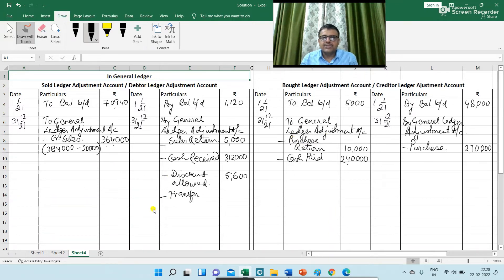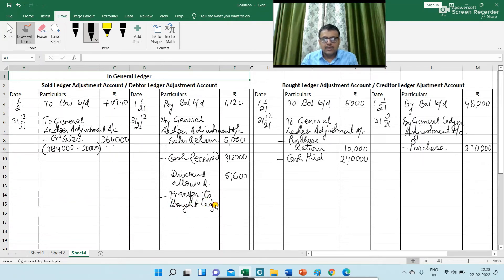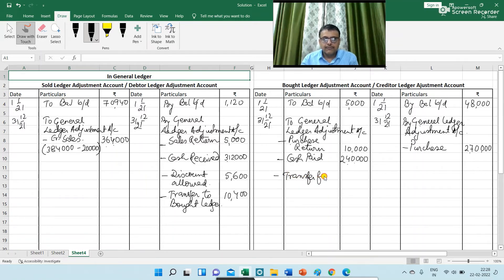The next transaction is transfer from sales ledger to bought ledger. In the debtor ledger I am writing 'Transfer to Bought Ledger' with amount 10,400. And in the bought ledger I am writing 'Transfer from Sales Ledger' with amount 10,400.